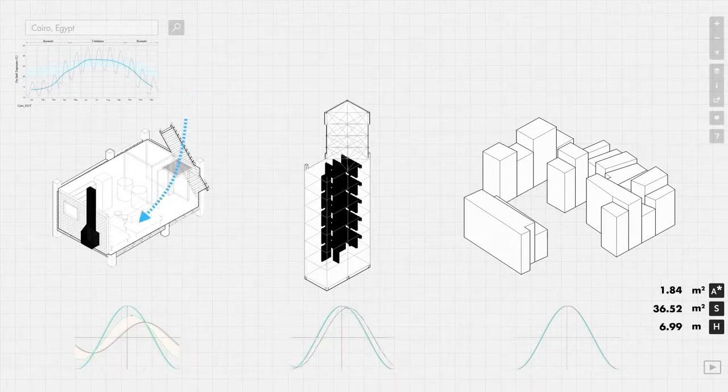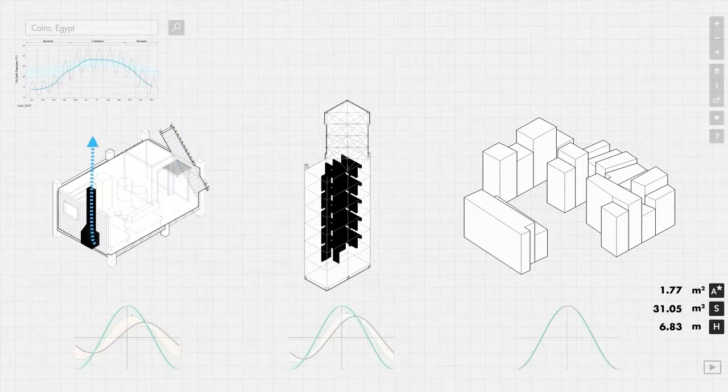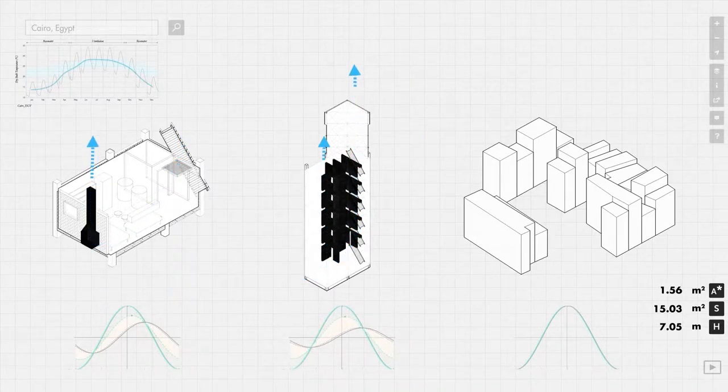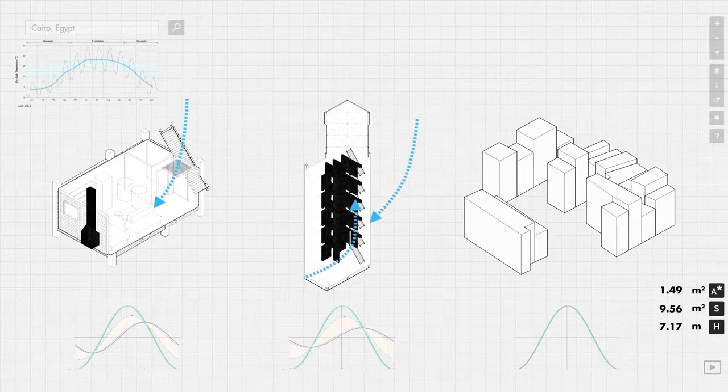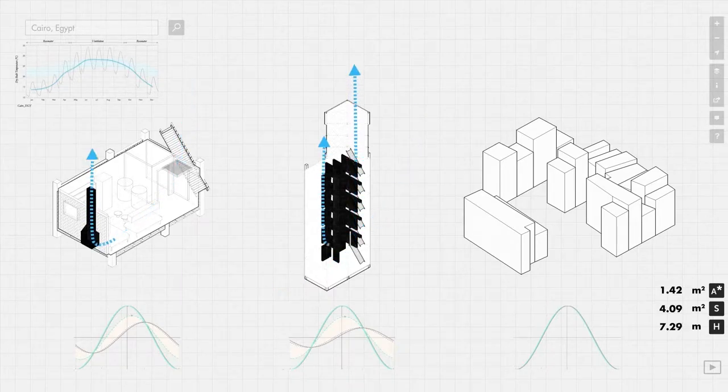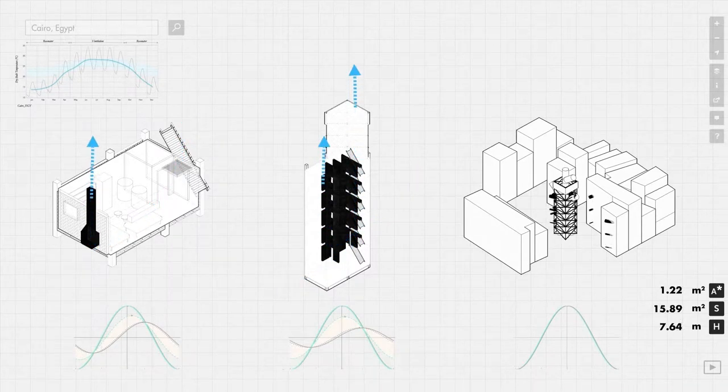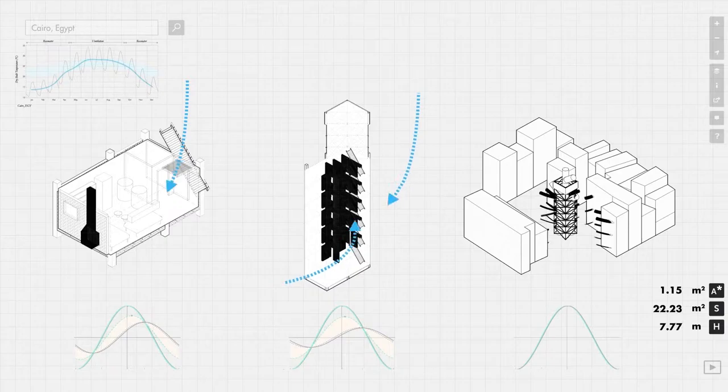For example, at the unit scale, you can change the chimney. At the building scale, the tenants can add or remove walls to affect internal surface area. At the block scale, the community can build a simple structure to service a whole neighborhood.